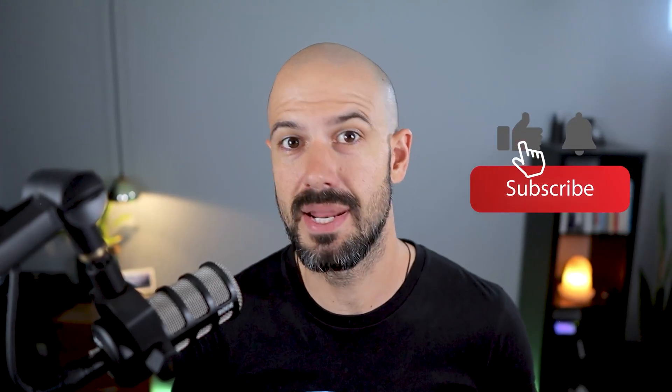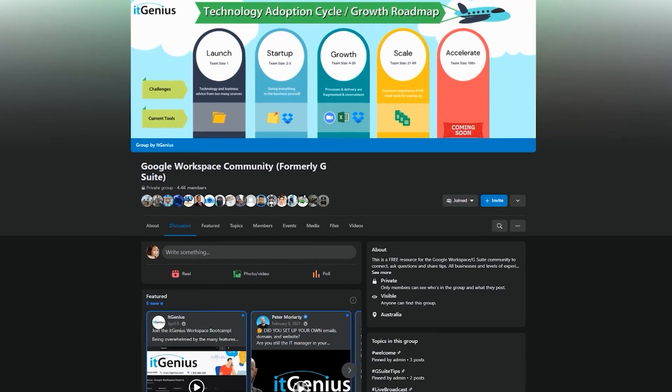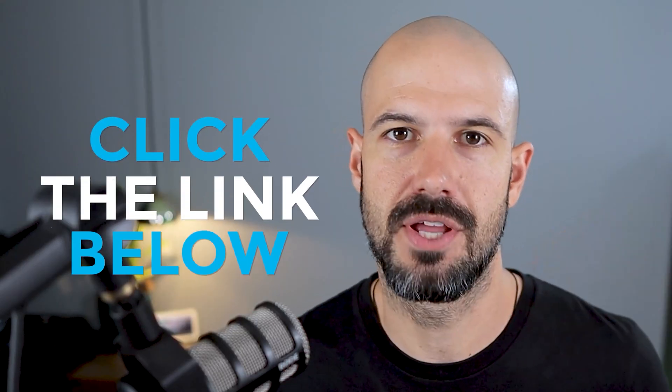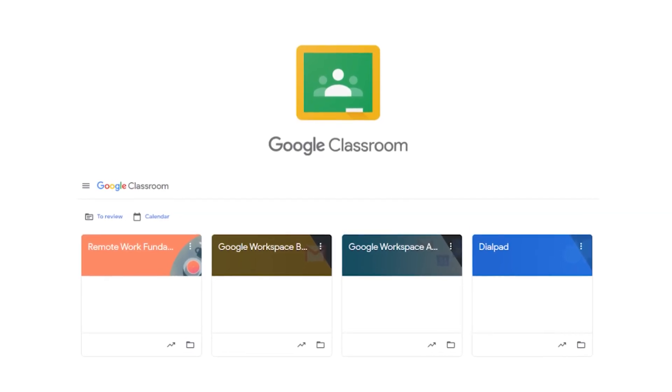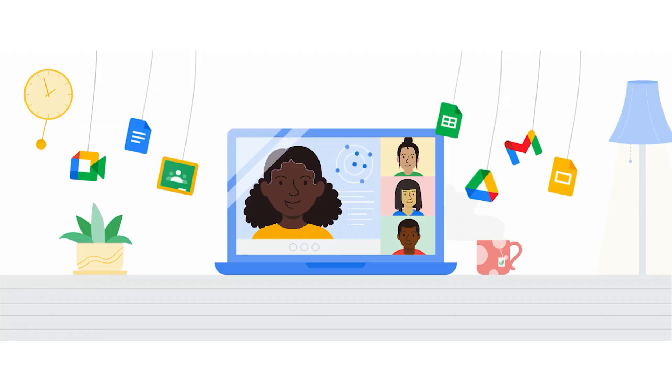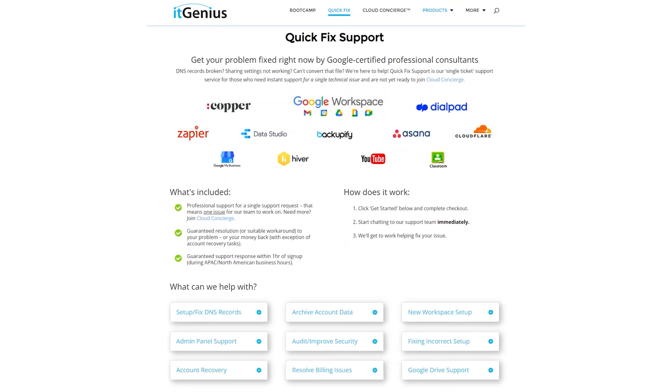If you'd like this content, please hit subscribe and hit the bell notification so you can be notified when we go live or drop new content on the channel. If you'd like to connect with us, hit us up on social media or join our free community group — all the links are right below this video. If you'd like to learn more about Google Workspace and the technology ecosystem, you can join our free Genius Academy by transferring your billing across to IT Genius, or join a Workspace Basics Boot Camp. If you're a business owner interested in an audit on your technology stack or workspace account, you can take advantage of our free consultation, or consider joining Concierge or taking up a Quick Fix with our team for professional support.